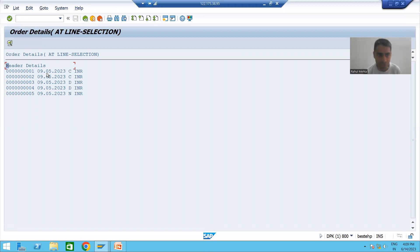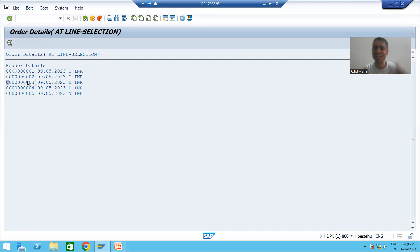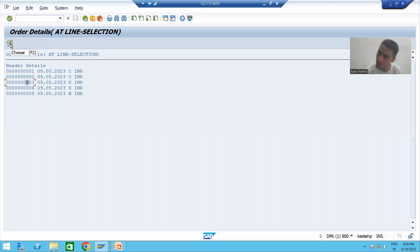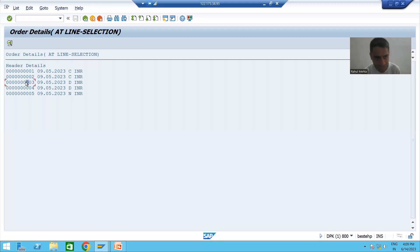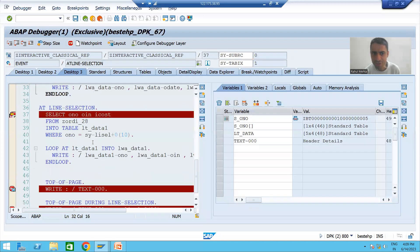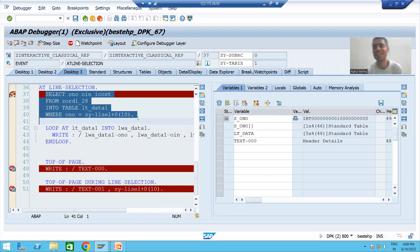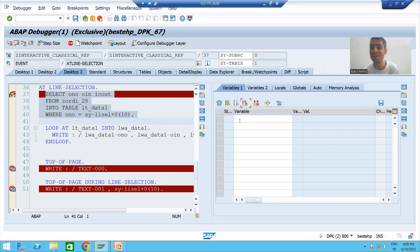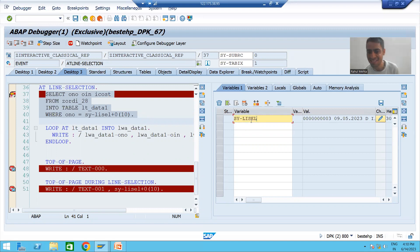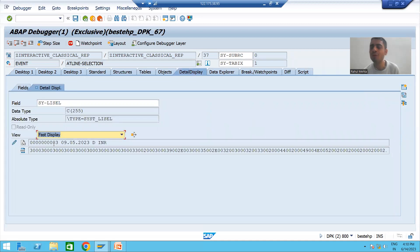Now suppose I am double-clicking on the third record. Whenever you double-click, which event will trigger? AT LINE-SELECTION. AT LINE-SELECTION is triggered by three actions: double-clicking a row, selecting a row and clicking the Choose button, or selecting a row and pressing F2. In all these actions, AT LINE-SELECTION will trigger. I am double-clicking now — you can see AT LINE-SELECTION is triggering. I selected the third record.